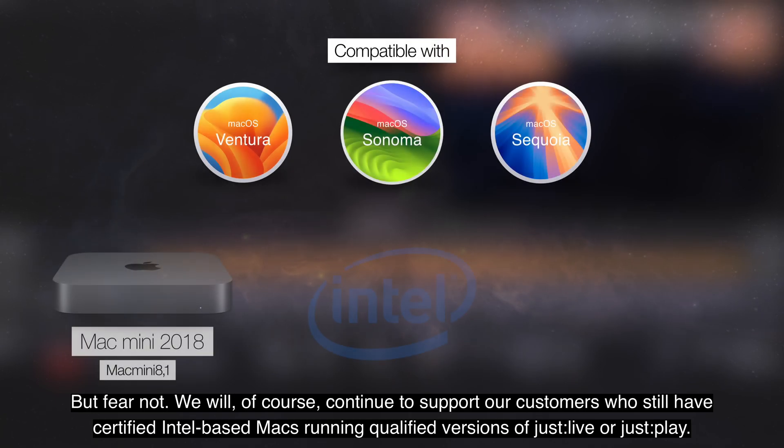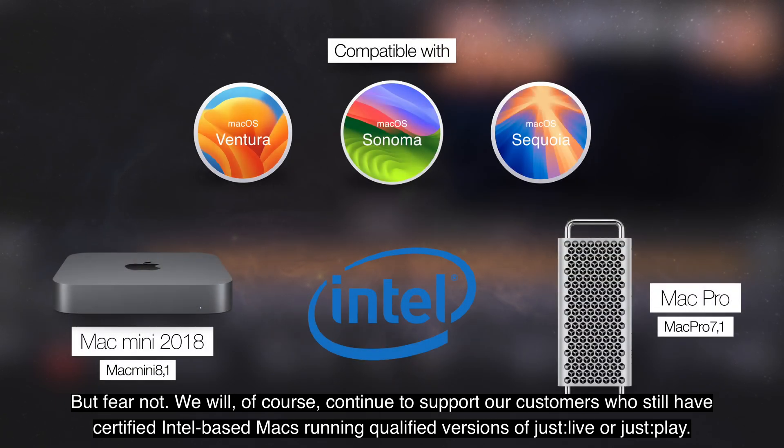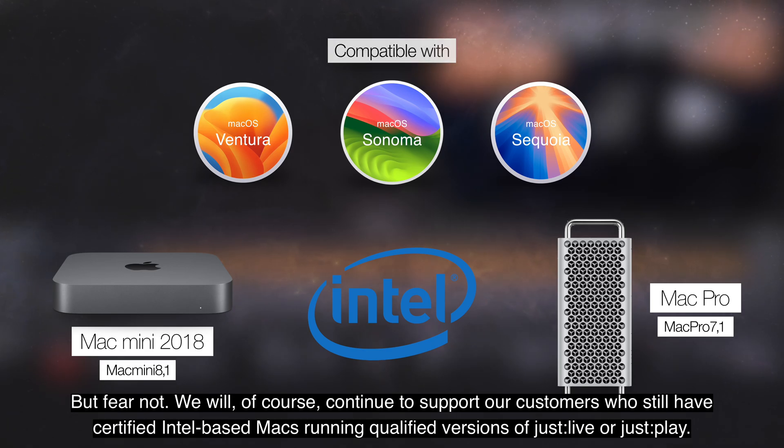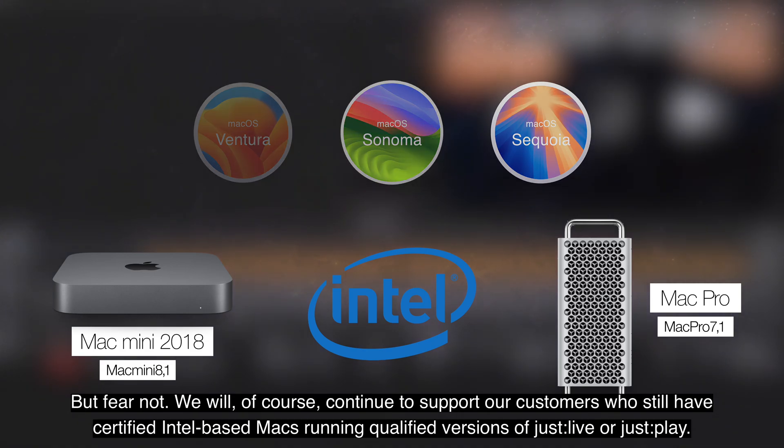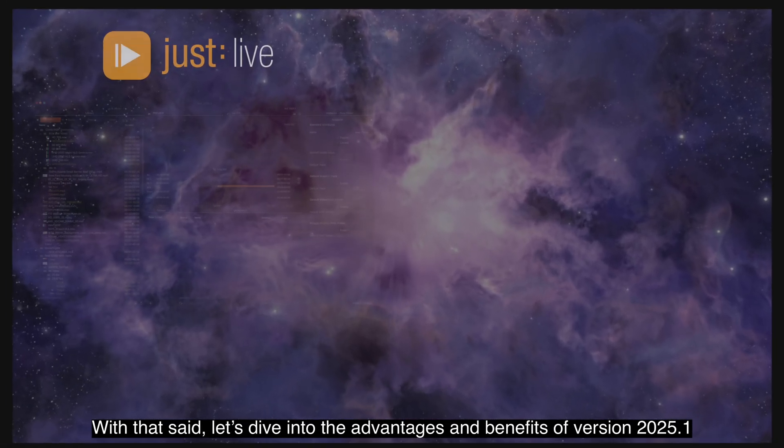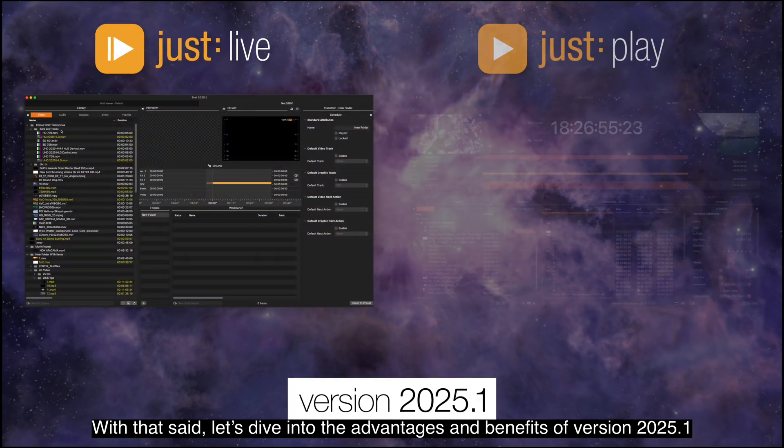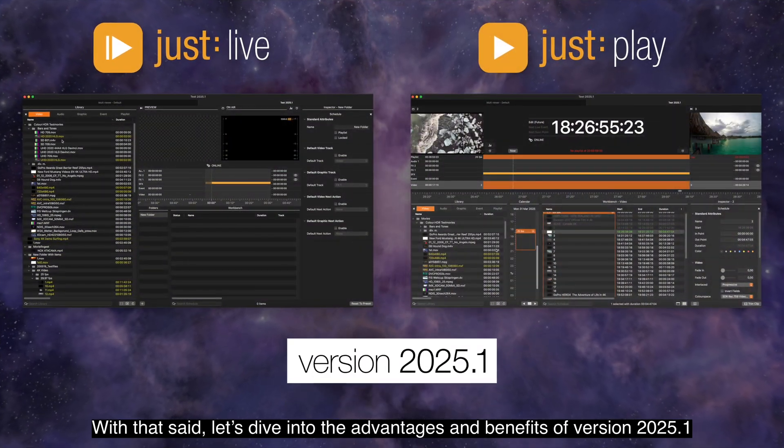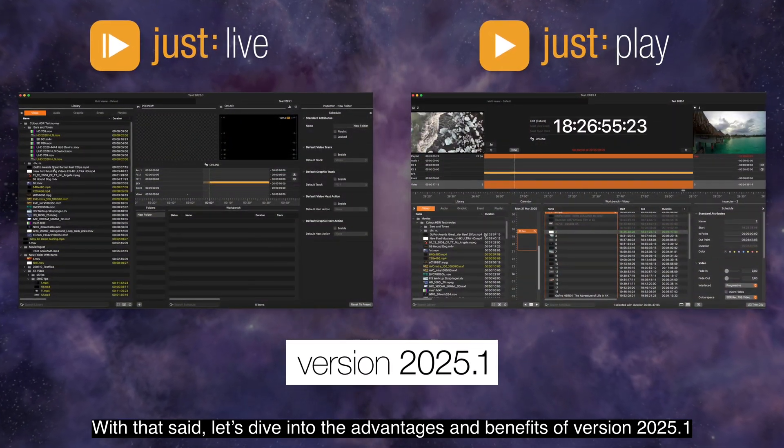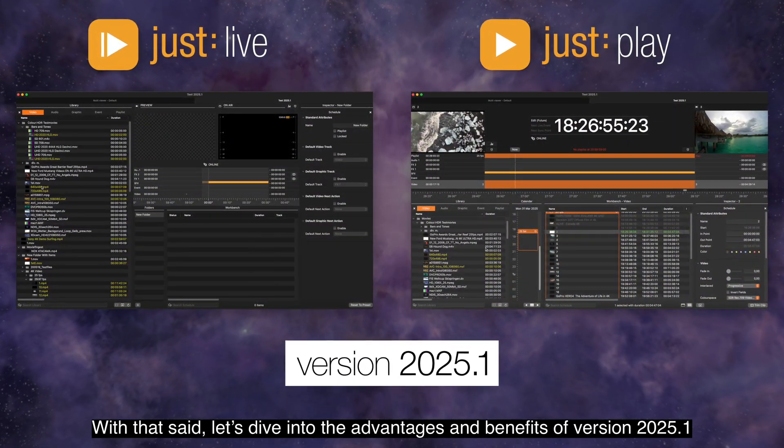But fear not, we will of course continue to support our customers who still have certified Intel-based Macs running qualified versions of Just Life or Just Play. With that said, let's dive into the advantages and benefits of version 2025.1.